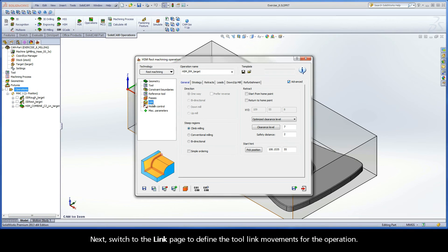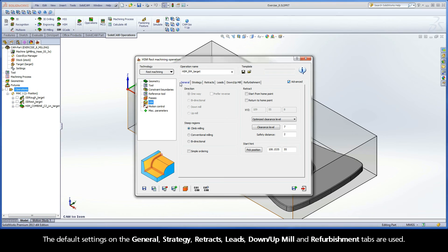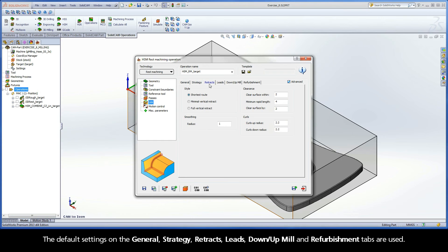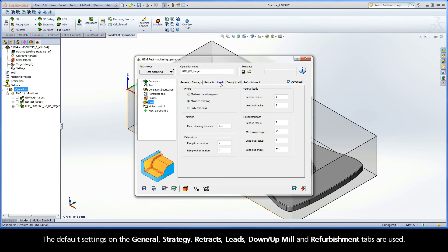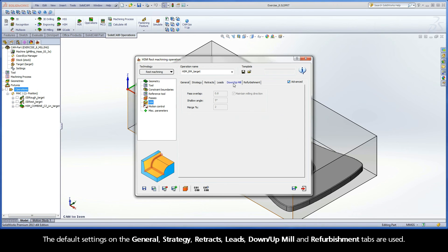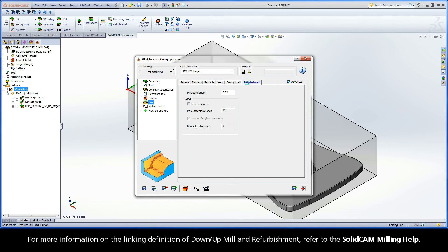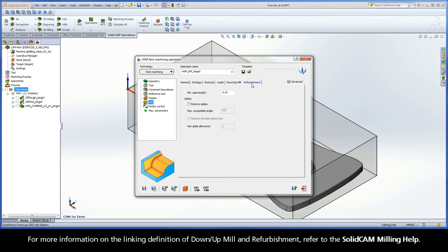Next, switch to the Link page to define the tool link movements for the operation. The default settings on the General, Strategy, Retracts, Leads, Down-Up Mill, and Refurbishment tabs are used. For more information on the linking definition of down-up mill and refurbishment, refer to the SolidCam Milling Help.